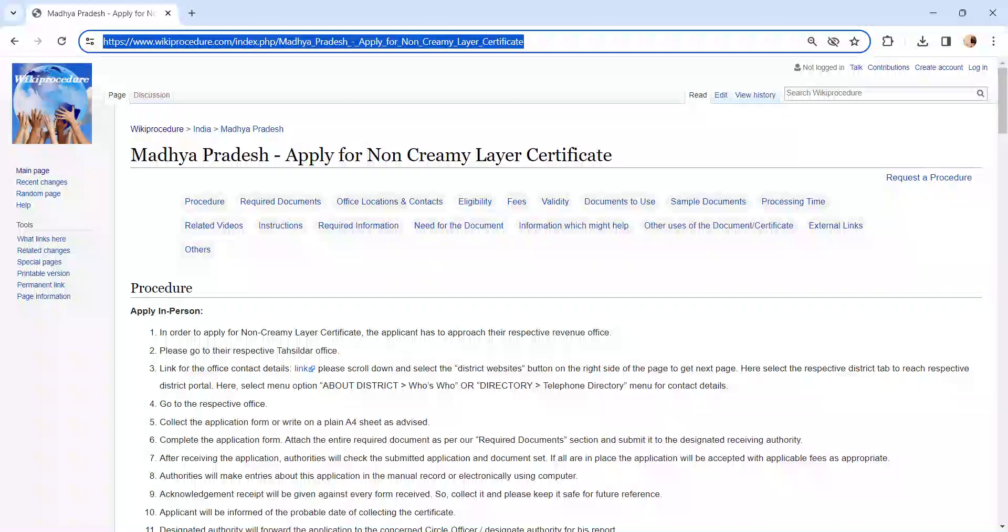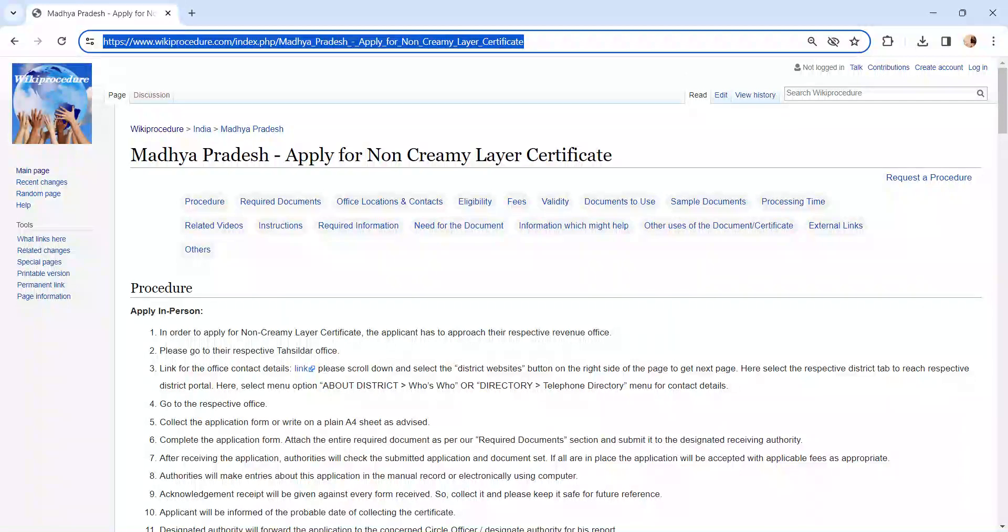Hi and welcome to wikiprocedure video channel. Please subscribe to the channel for more informative videos. In this video we are going to see about applying for non-creamy layer certificate in Madhya Pradesh.